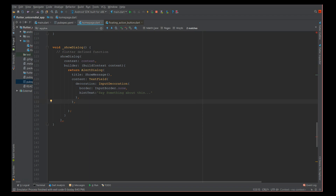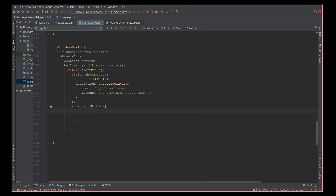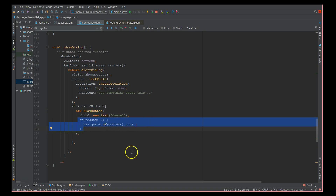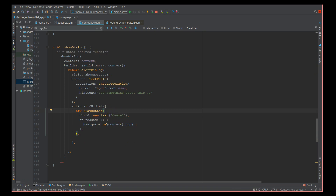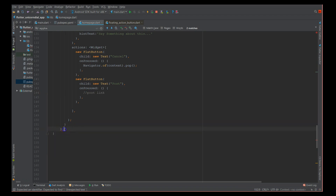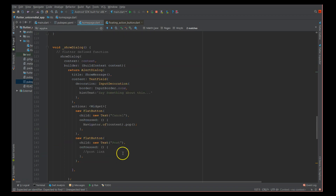After the content, I'm adding actions — buttons like cancel and post. I'm using a FlatButton for cancel with a child text 'Cancel'; when clicked it closes the current dialog using Navigator.pop. Similarly, I define another FlatButton for 'Post' which can redirect to the corresponding social media site. This is how you define your alert dialog box.